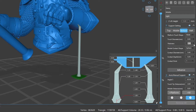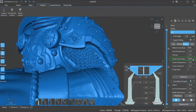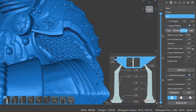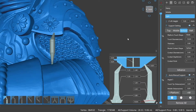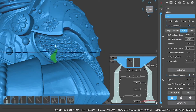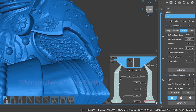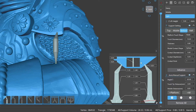Model contact shape refers to the shape of the contact part of the support when the bottom part is placed on the model. There are two options: sphere and none. Contact diameter refers to the diameter of the bottom support part that contacts the model when the support base is on the model.